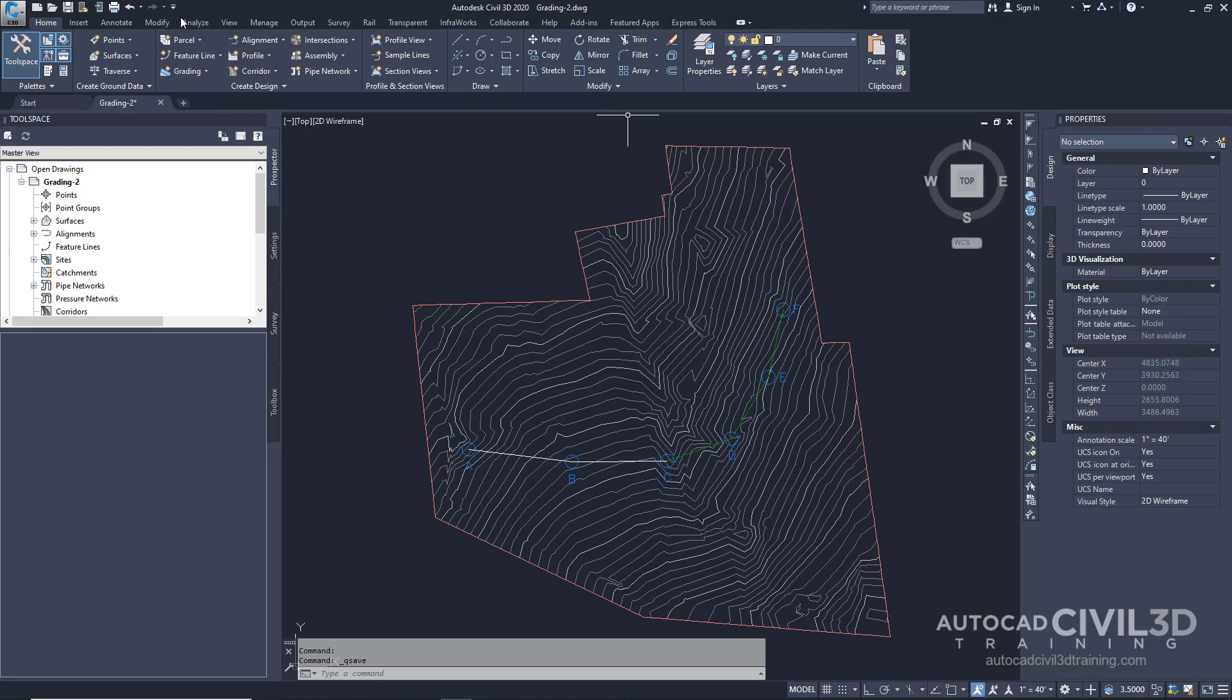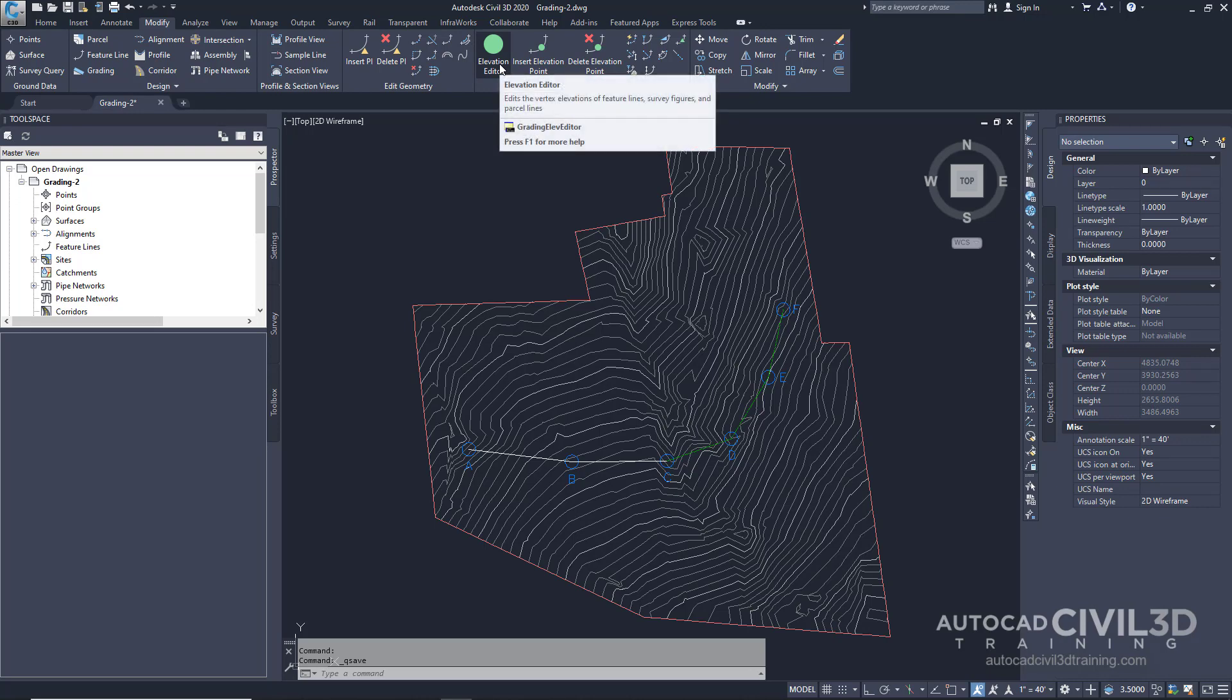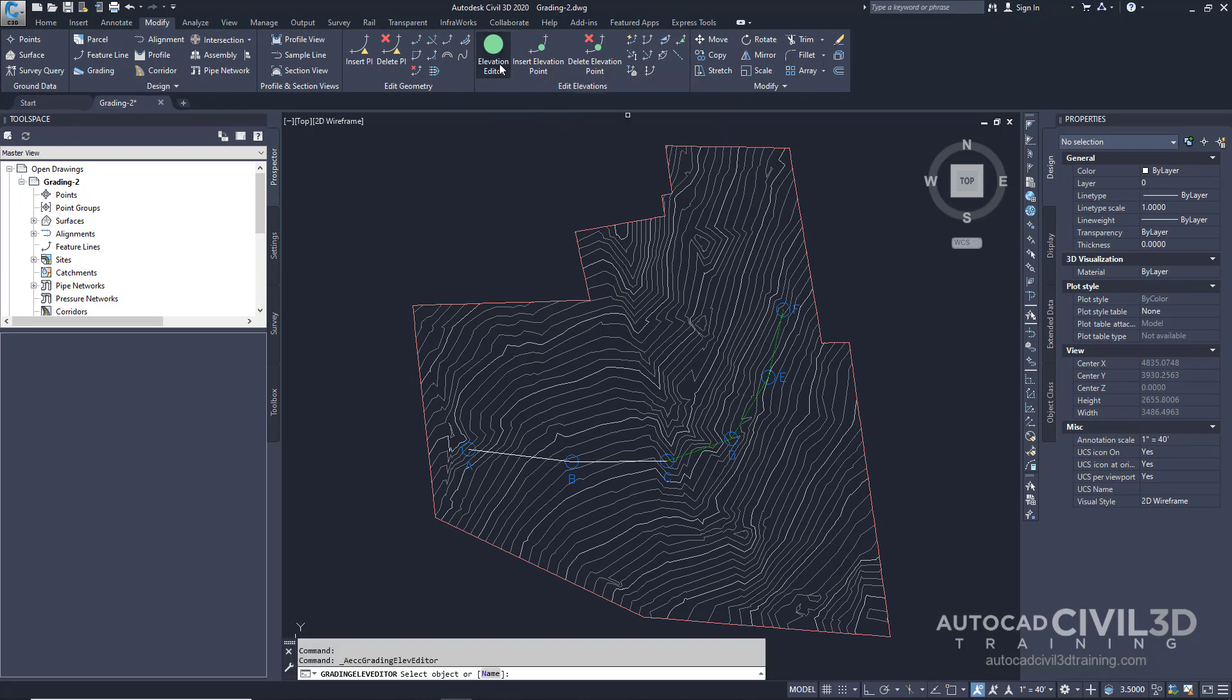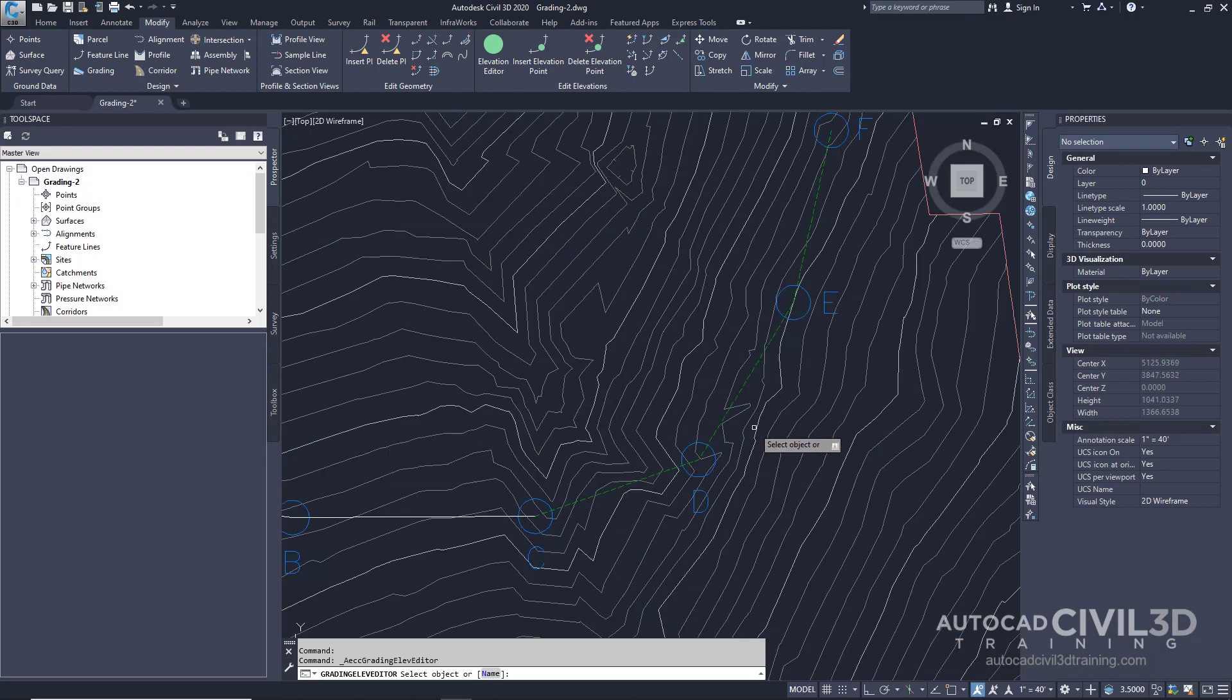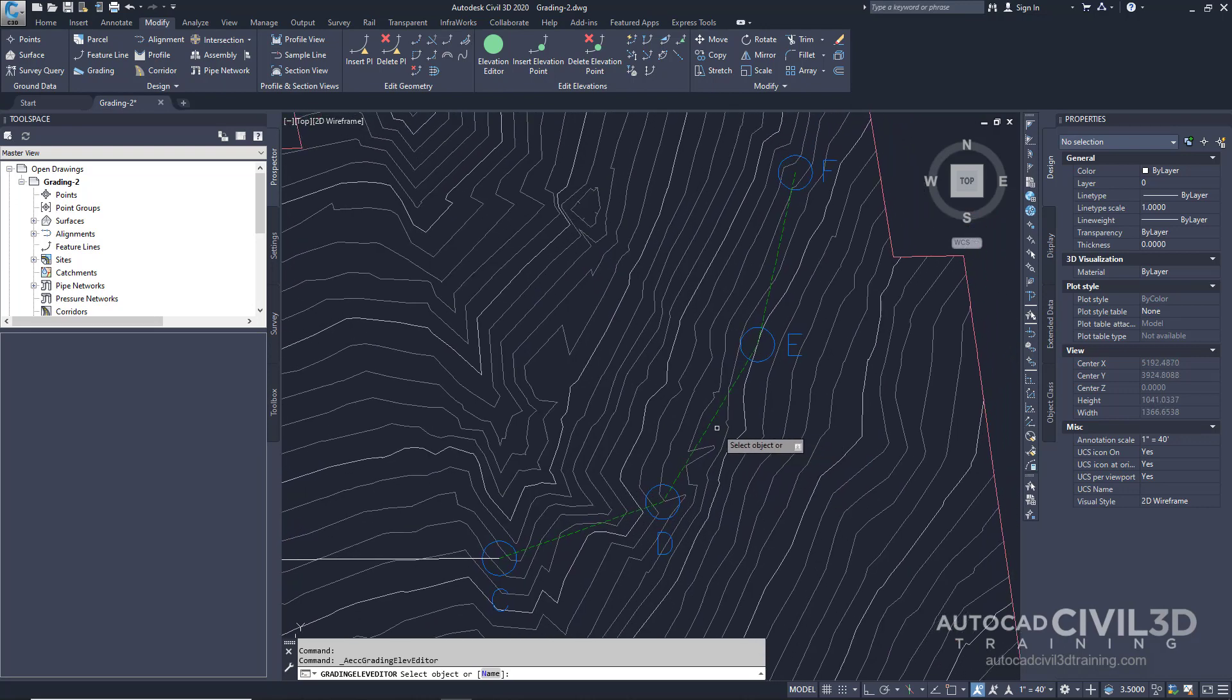We'll start by going to the modify tab and then over to the edit elevations panel. Then select the elevation editor. Our command line is asking us to select an object. Let's zoom in and select our ditch feature line.